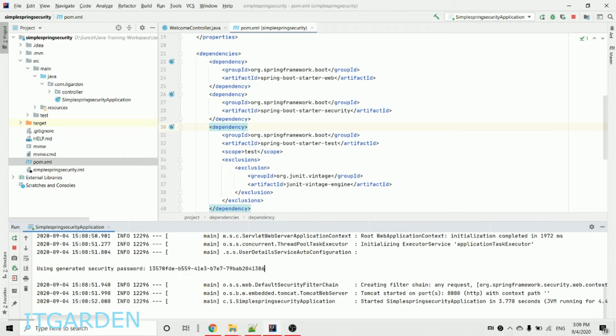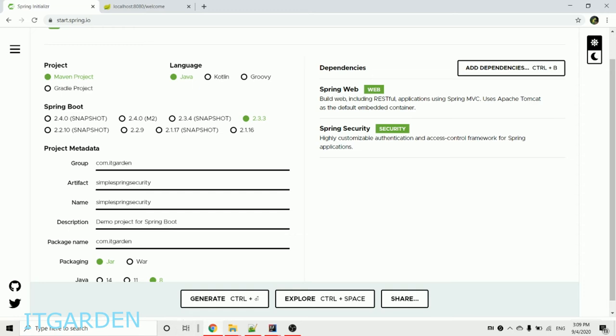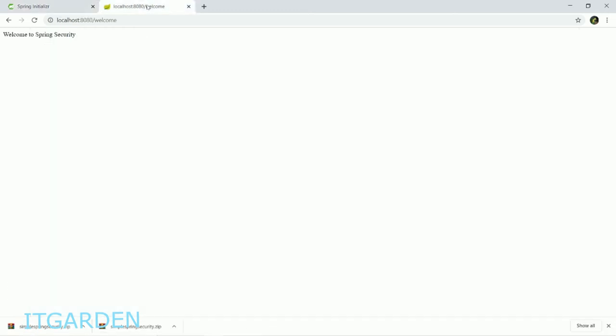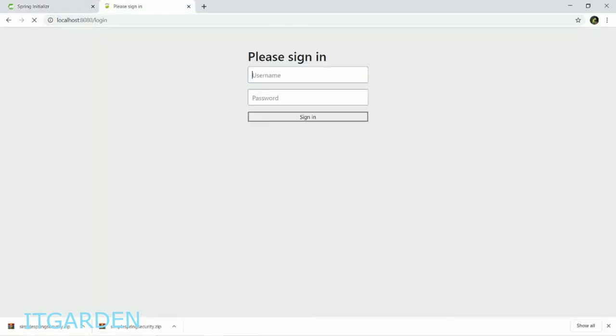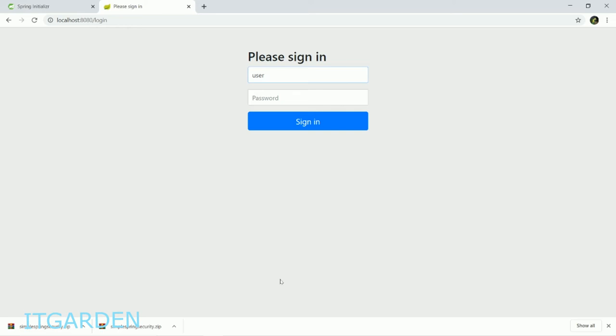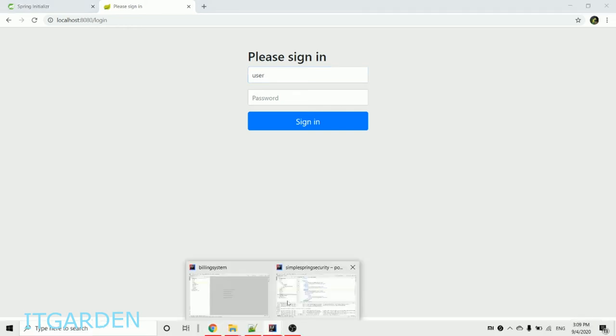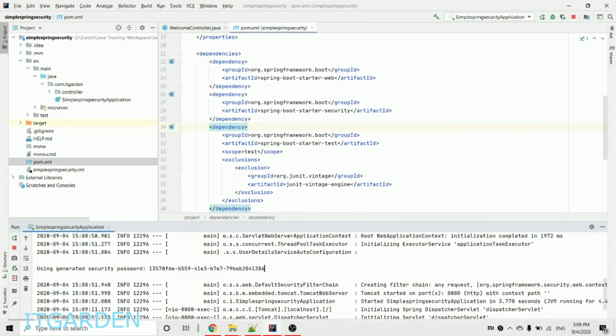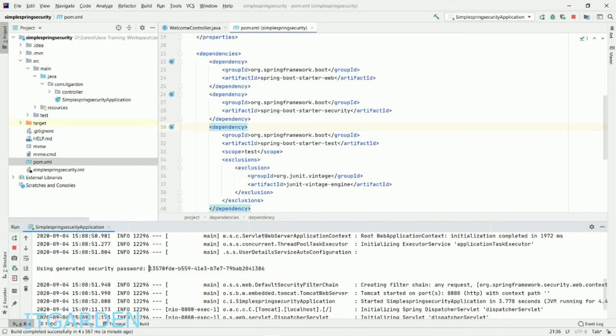Now I want to access this endpoint. Let's try. See, whenever I access that welcome endpoint, I'm not able to access directly. Automatically Spring Boot is redirecting to a login form where it's asking for username and password. The default user is "user", and the password is whatever was generated.